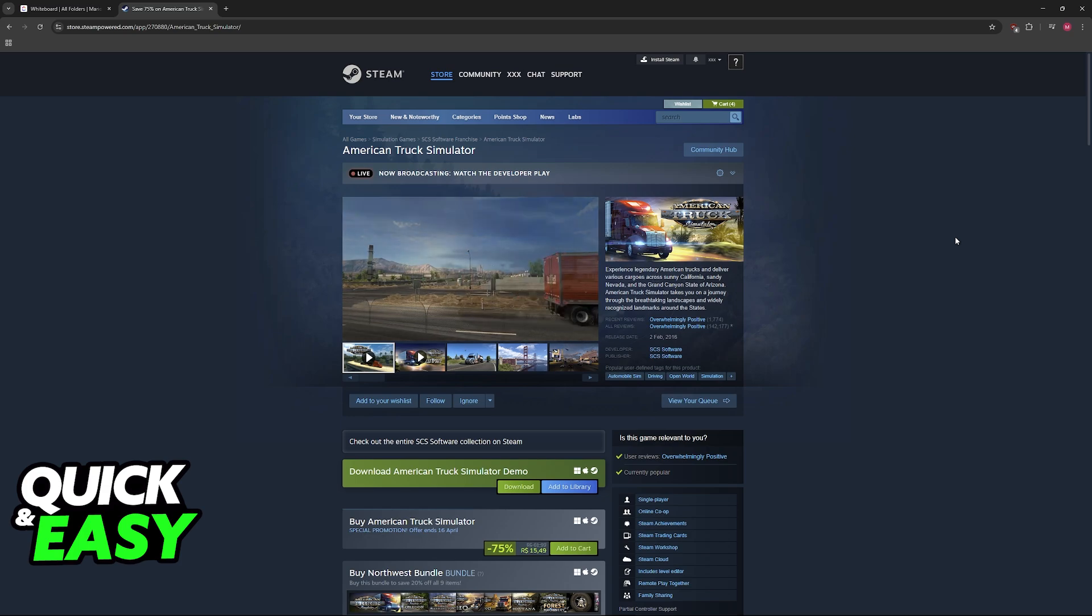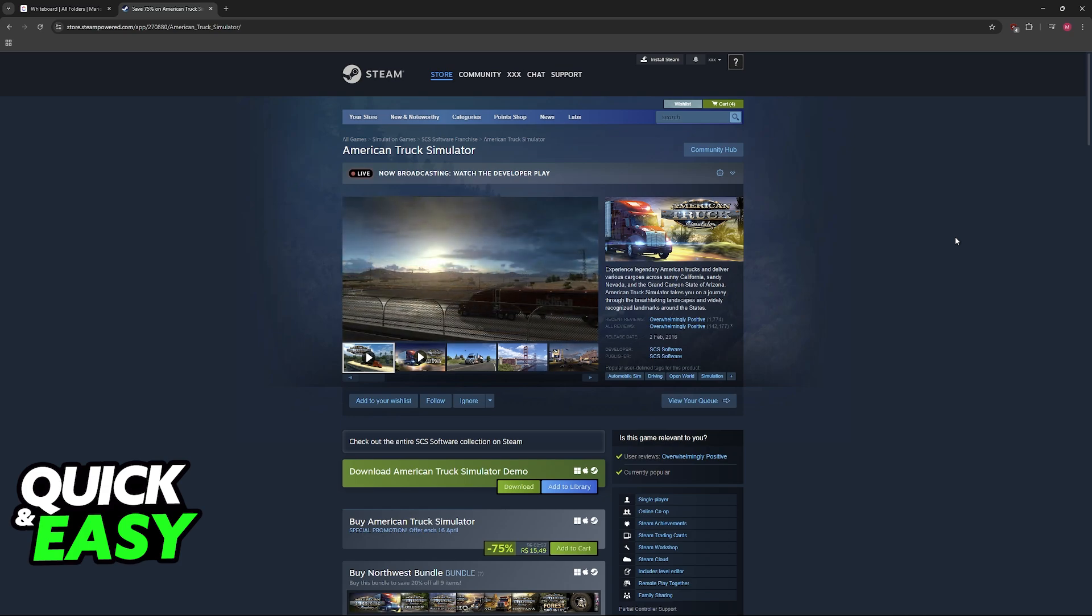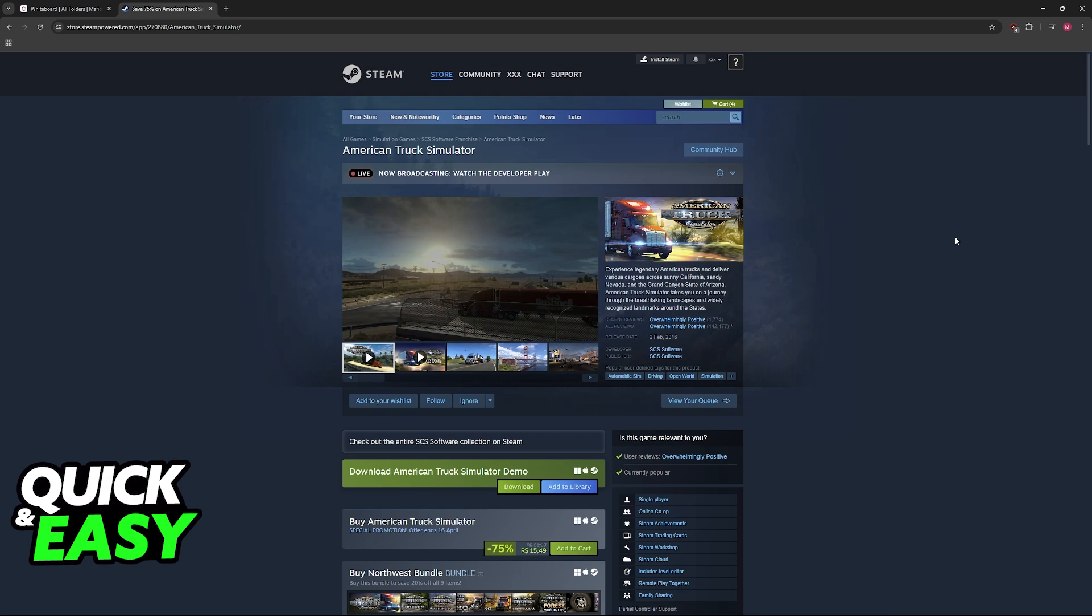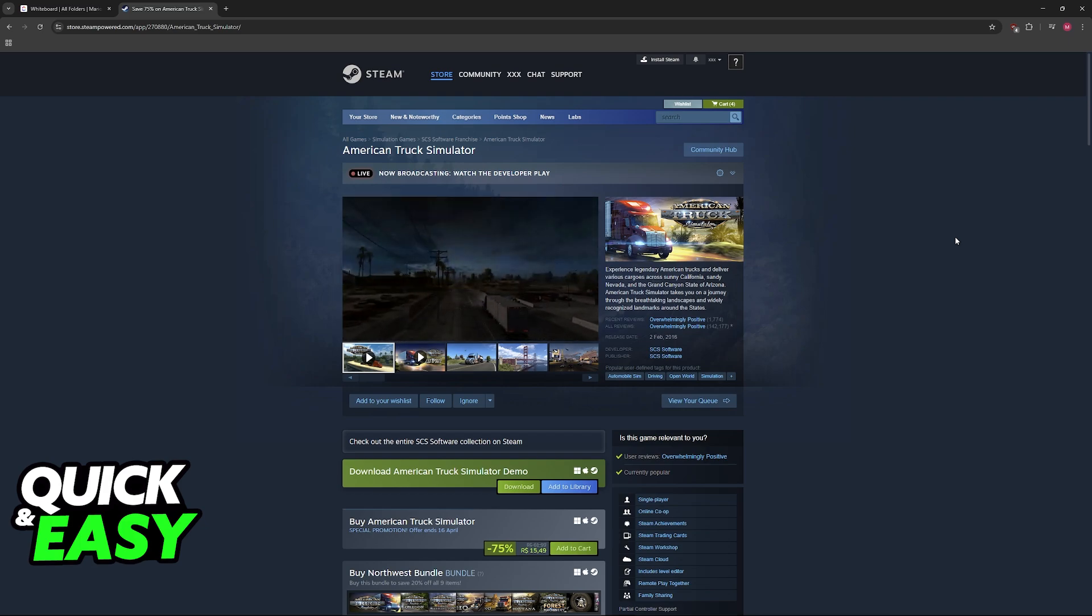In this video, I'm gonna give you easy to follow instructions on how to properly set up American Truck Simulator so you can play in VR on your Oculus Quest 2.